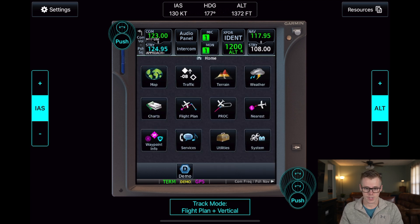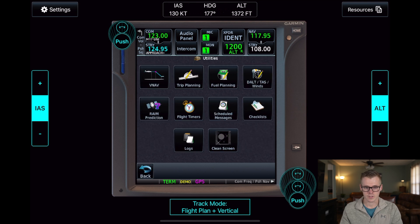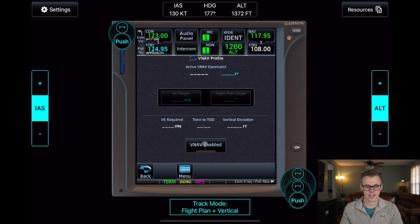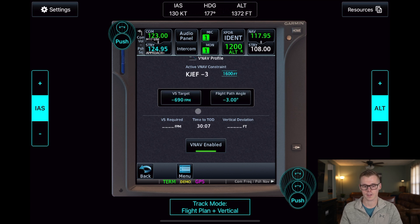If we go to the menu, select Utilities, and hit VNAV, it'll take you to your VNAV setup screen. To activate VNAV, just hit the VNAV Enabled button, and you'll see that these fields are now editable.